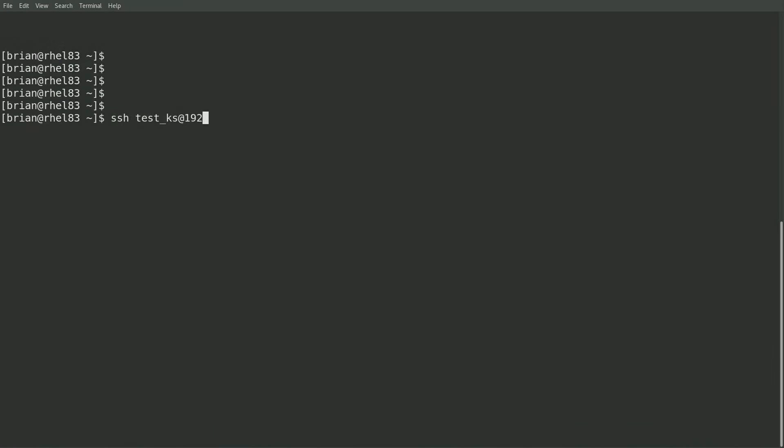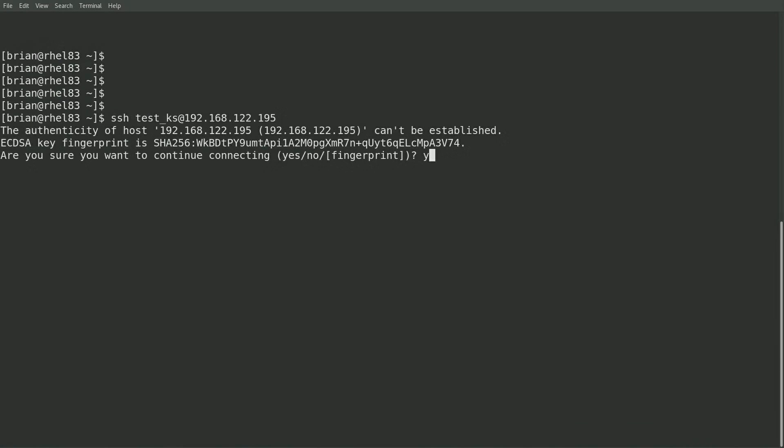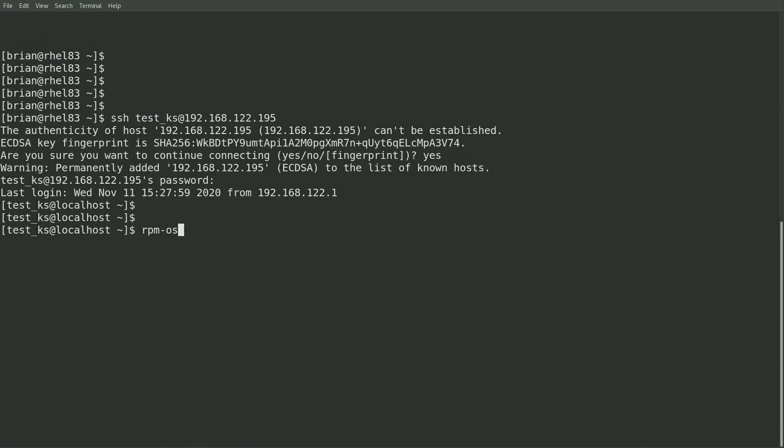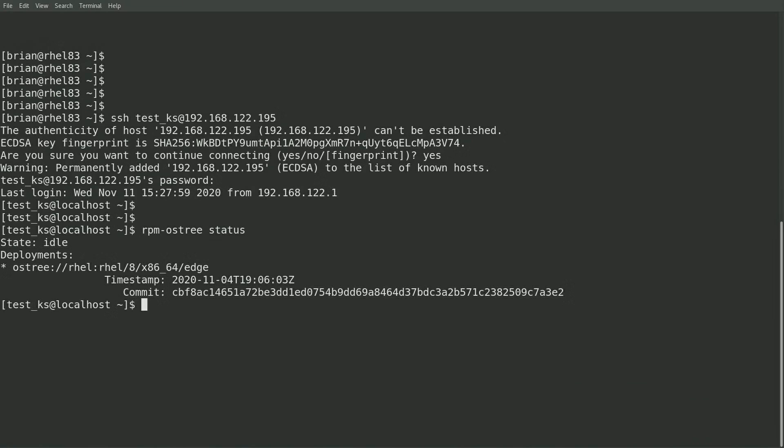I'll start by running rpm-ostree status, which will show that we currently have a single deployment with the rhel.8.x86_64.edge ref and a commit starting with the cbf8ac14 hash.